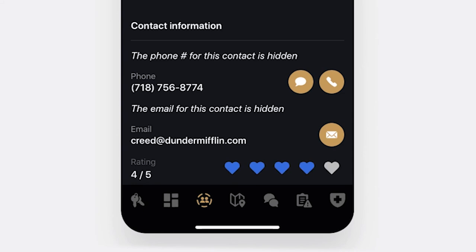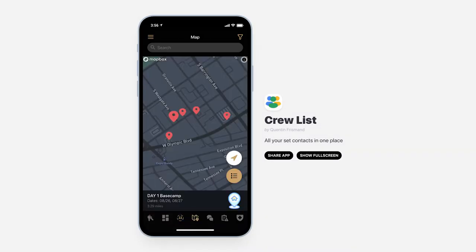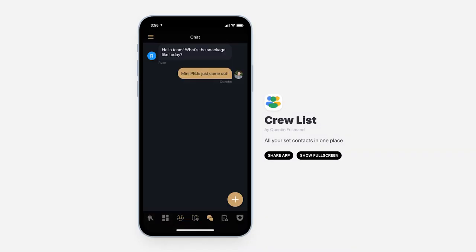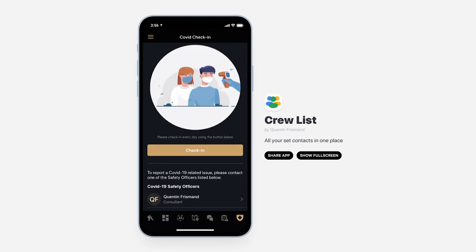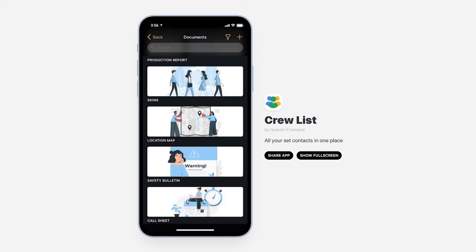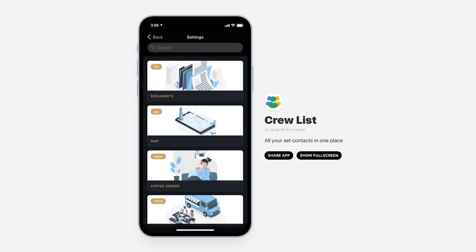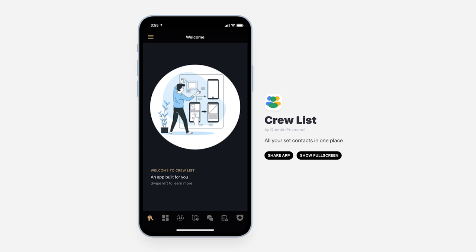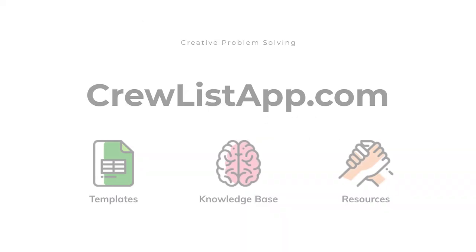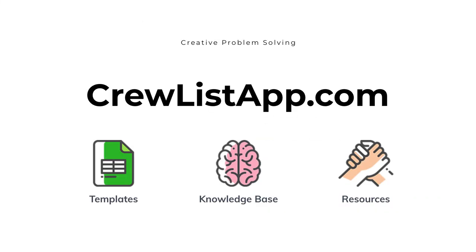Whether you are managing TV shows, features, commercials, or digital production, CrewList can save you time, money, and make the life of your entire crew that much easier. Head on to CrewListApp.com to create your account and discover more production resources.